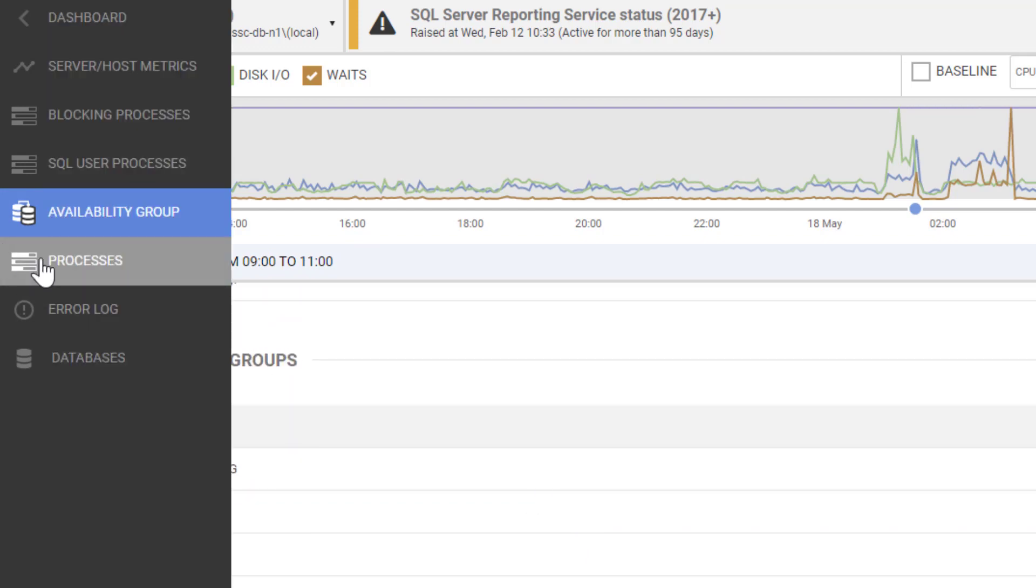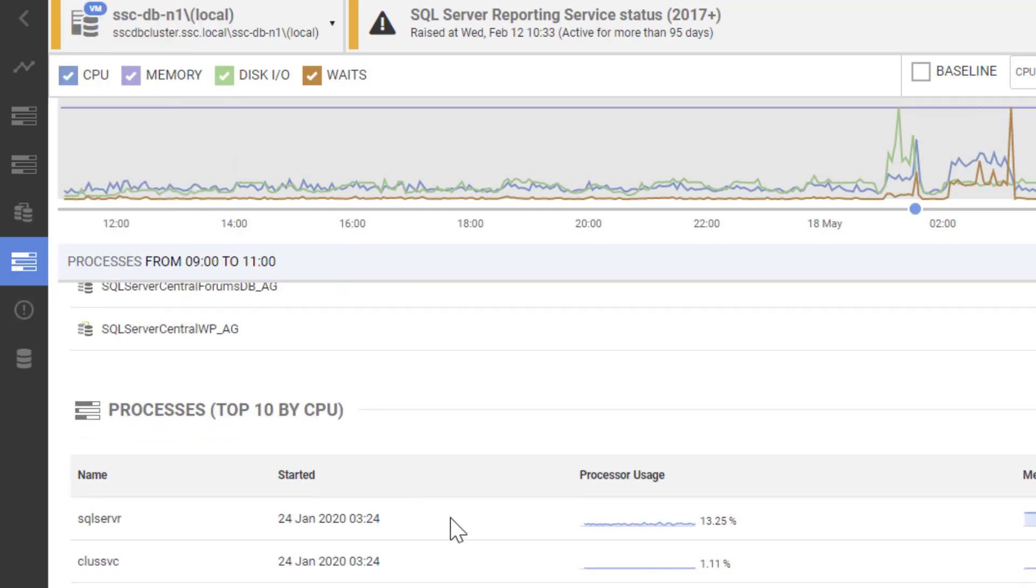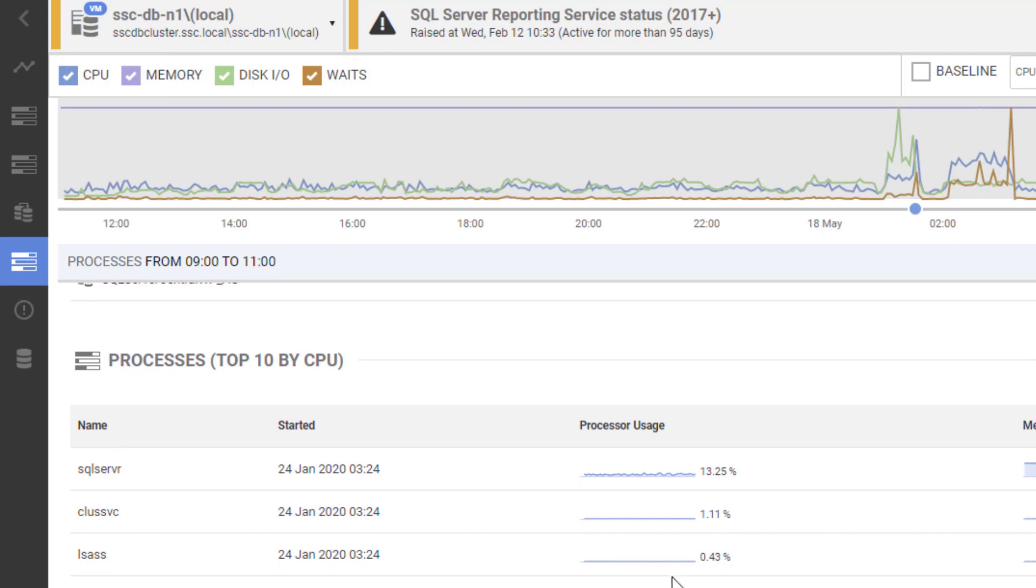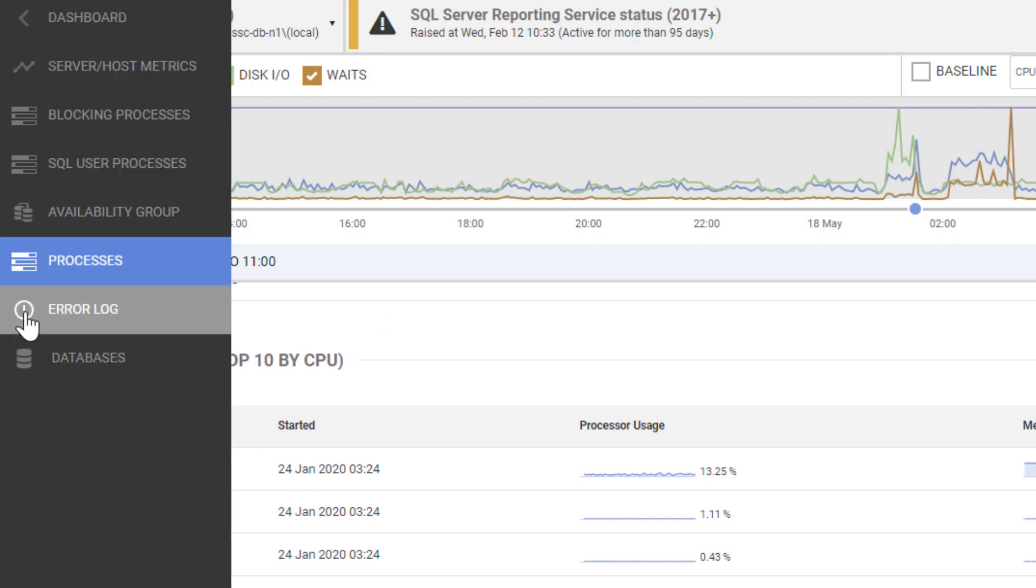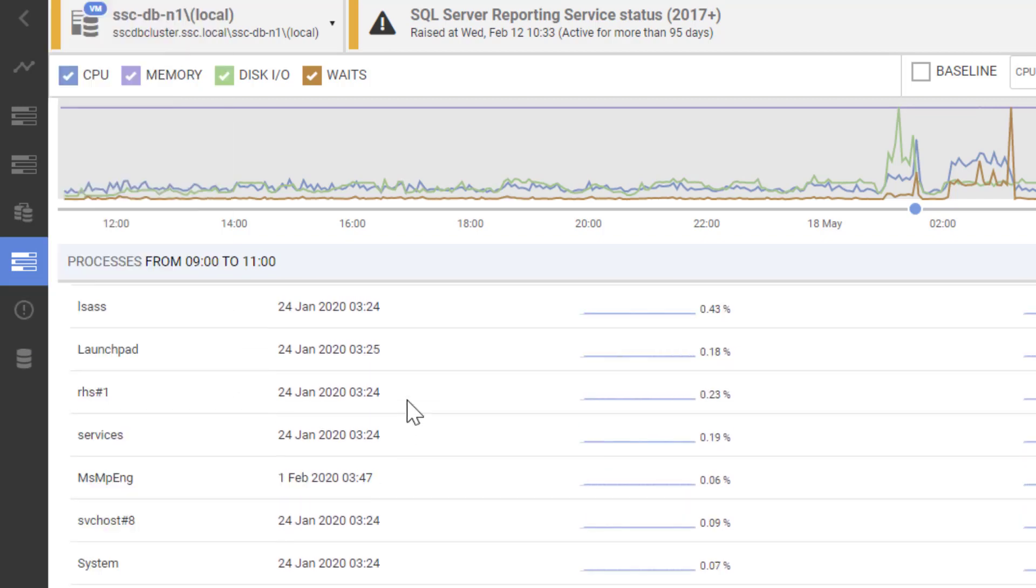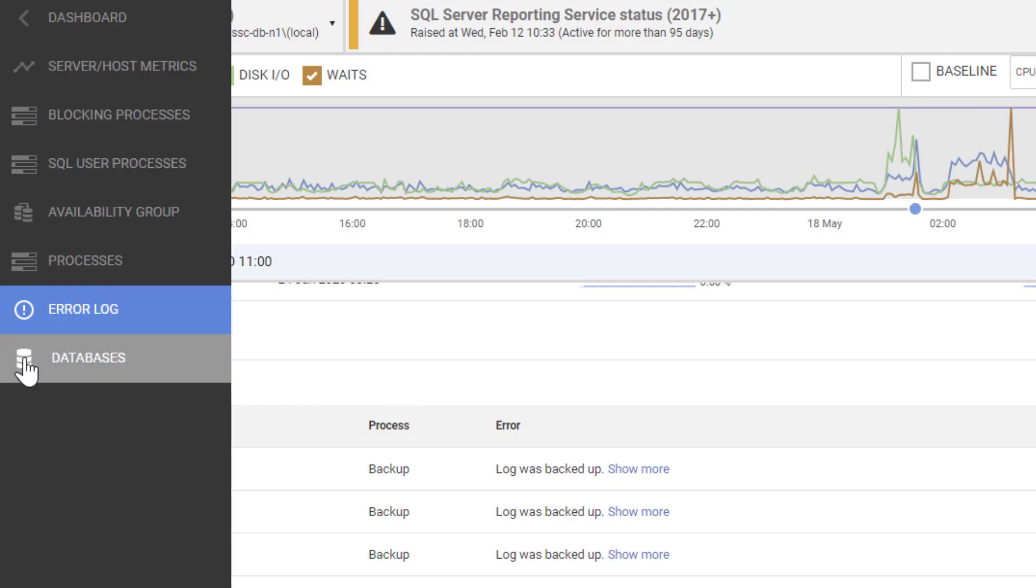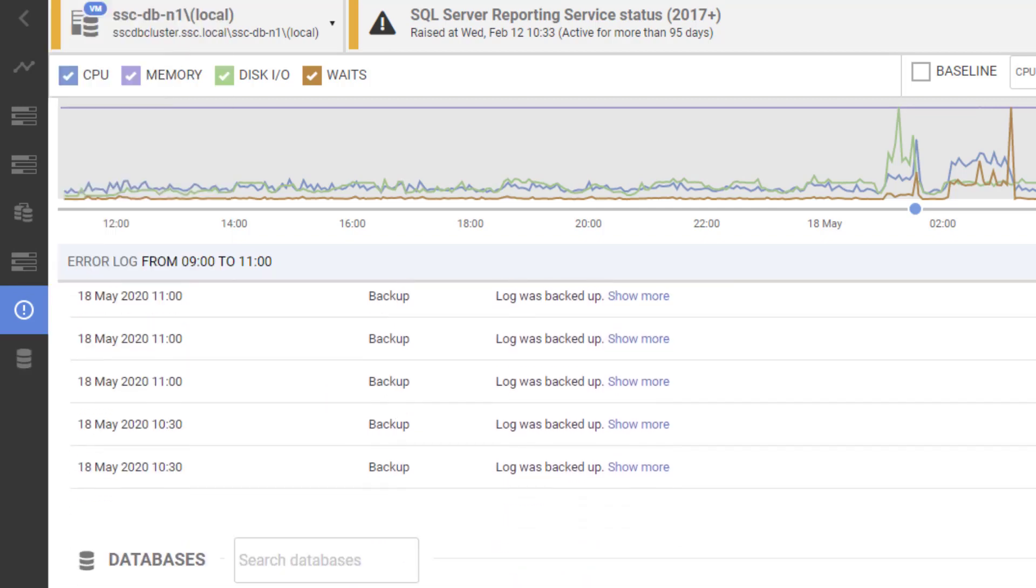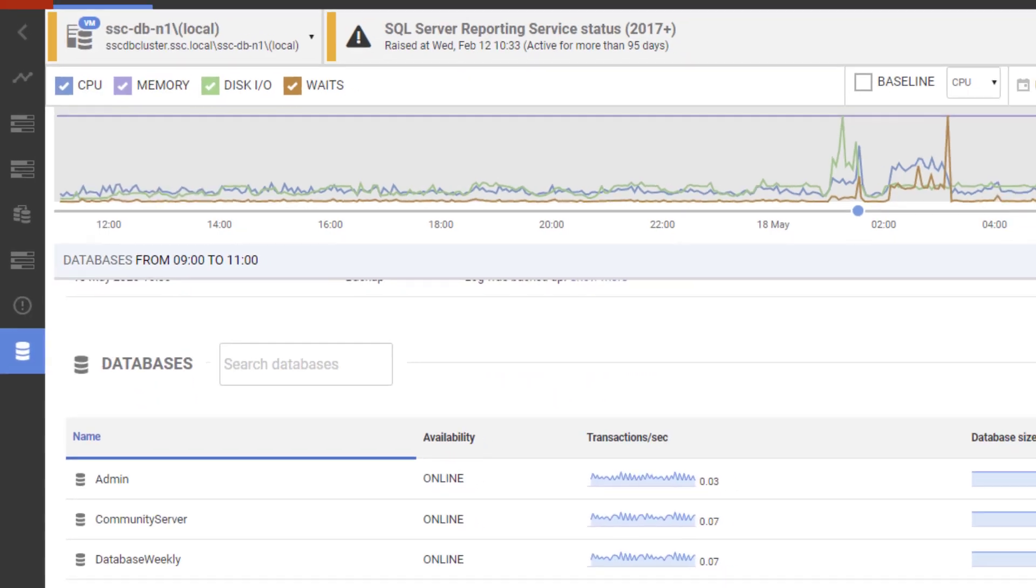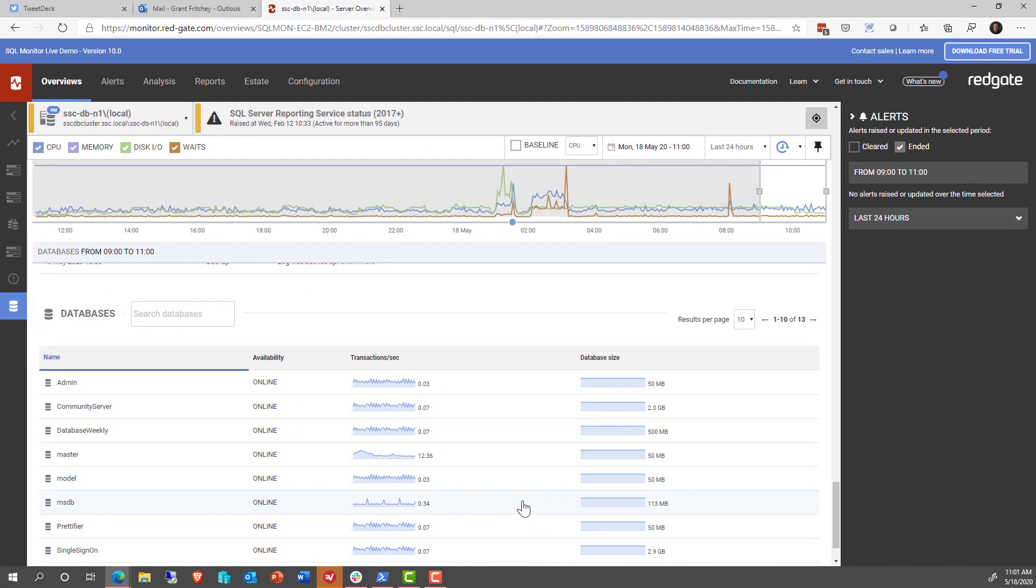And further, we can take a look at the processes running on the server itself. Then we can take a look at the error log. So we've got a whole series of things that we can look at. And then finally, down at the bottom, are the databases under management inside that server. Cool. That's all great stuff.